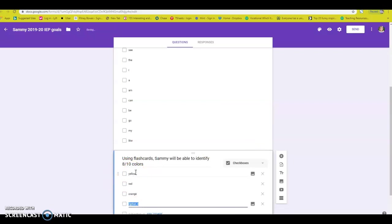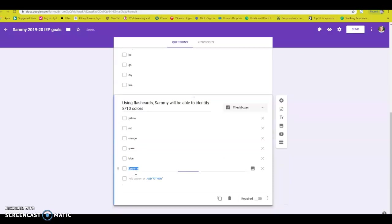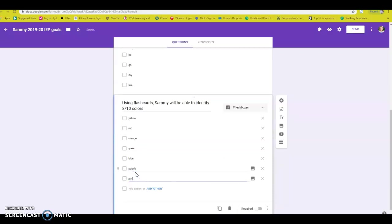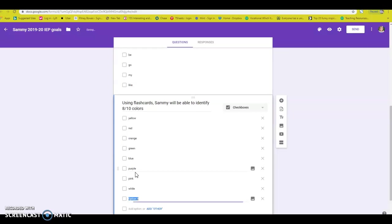orange, green, blue, purple, pink, white, brown, black.